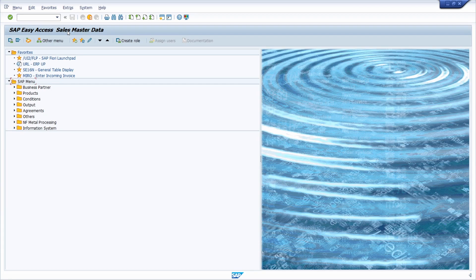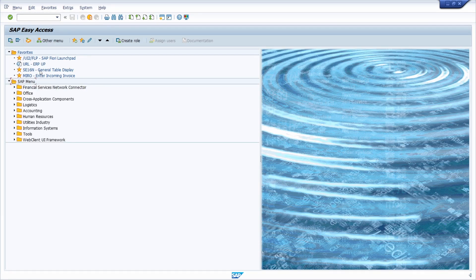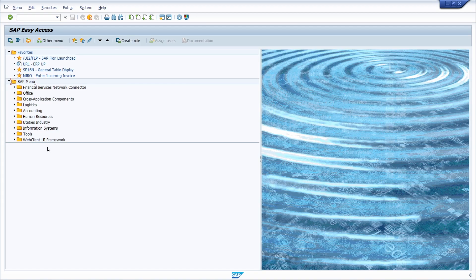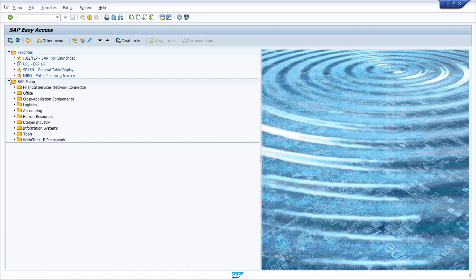Right now I have the start menu, the SAP easy access menu, the S000 start menu by default. If you would like to set up a start menu, then besides every time typing in manually the area menu in the command field, you can also set up the start menu in your user profile.